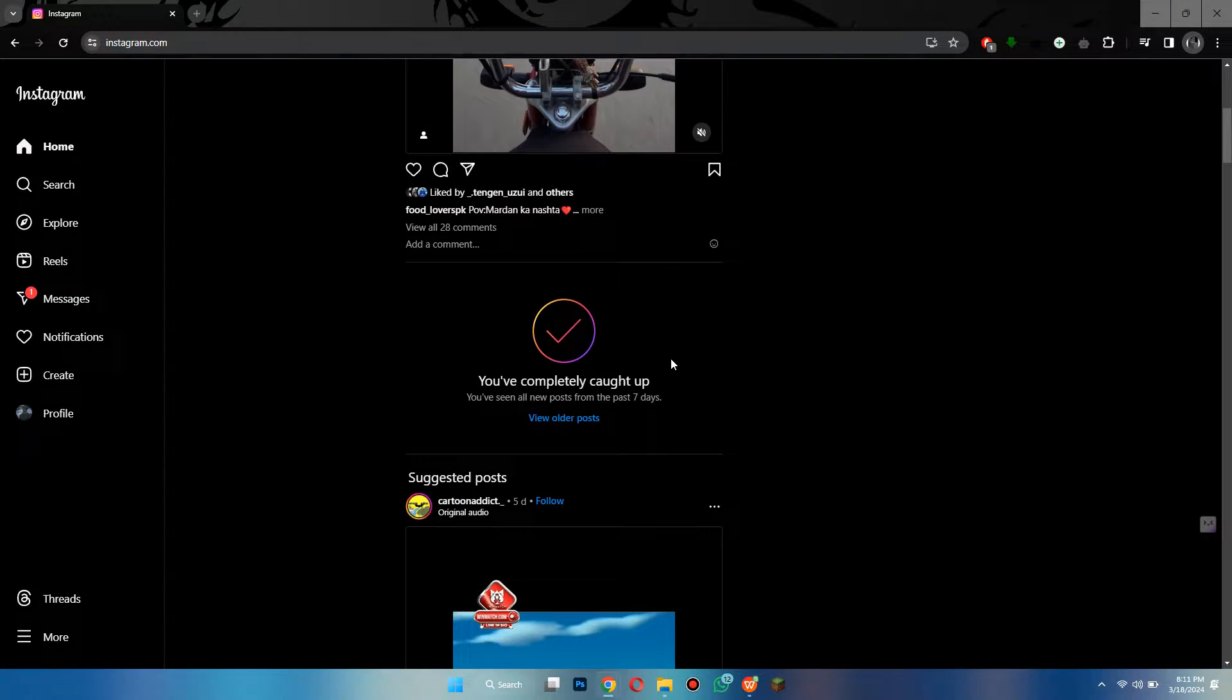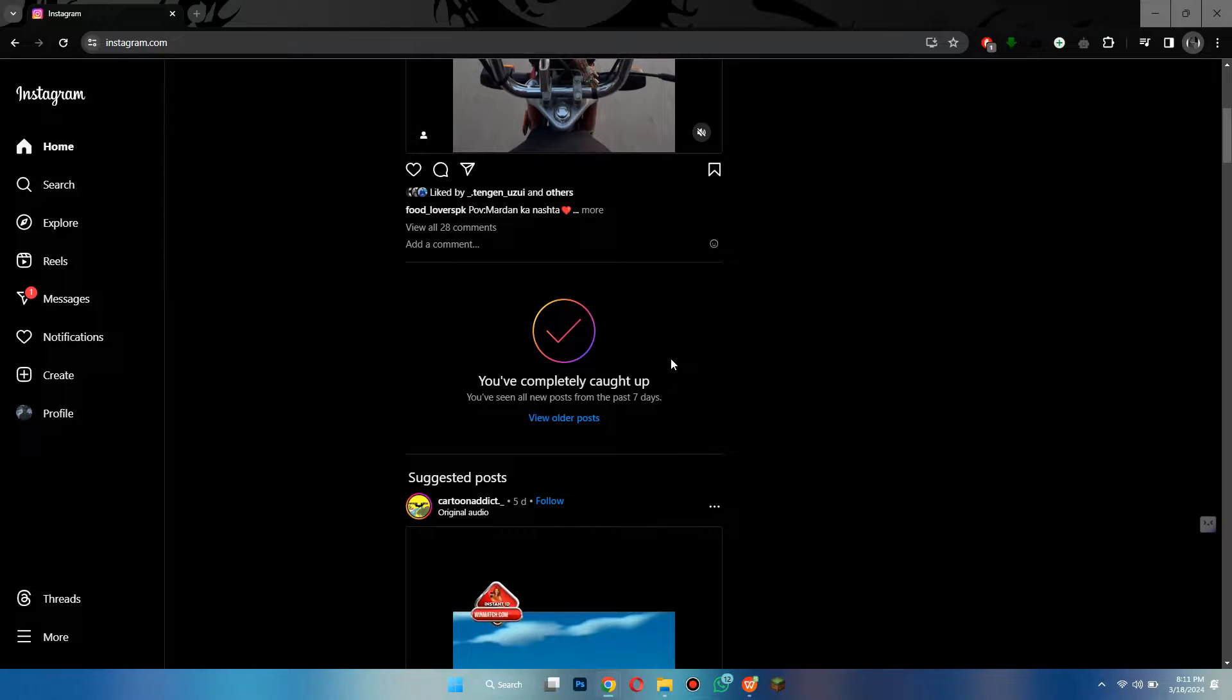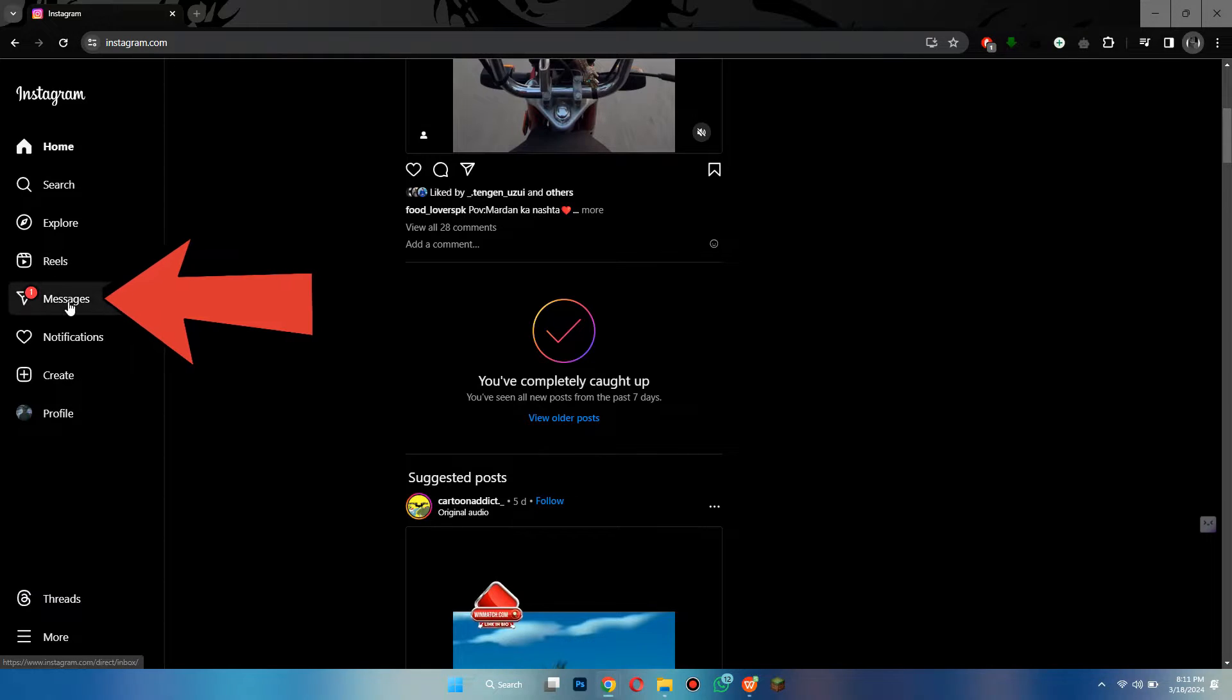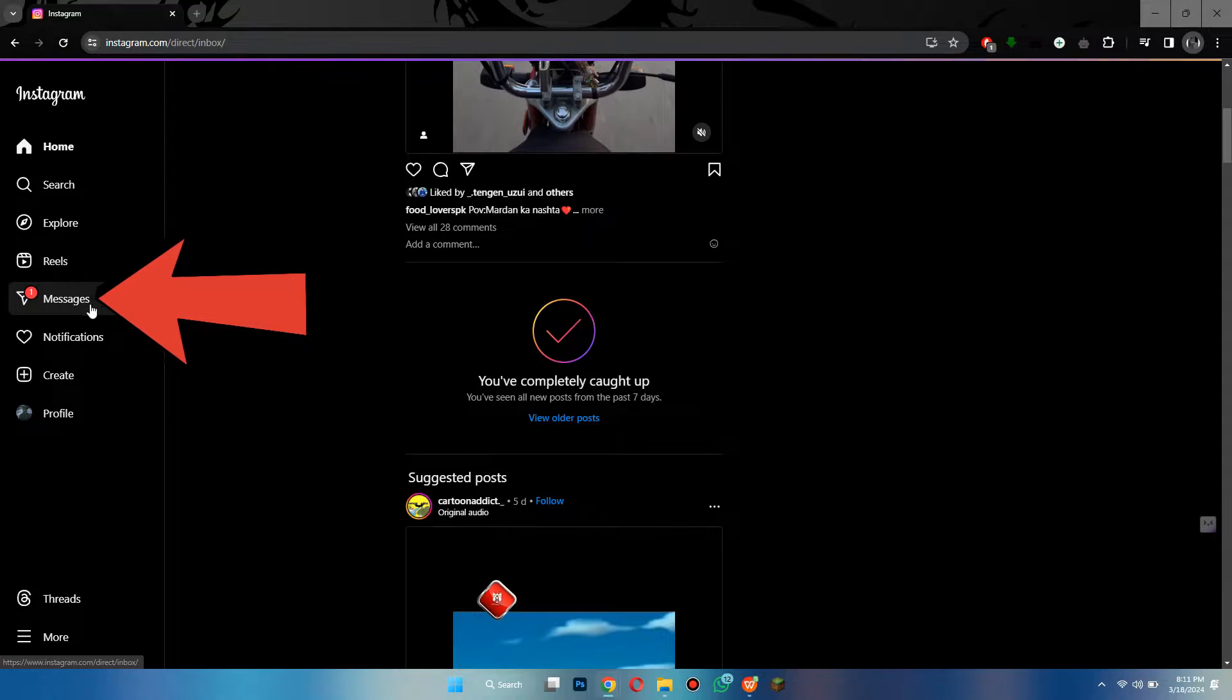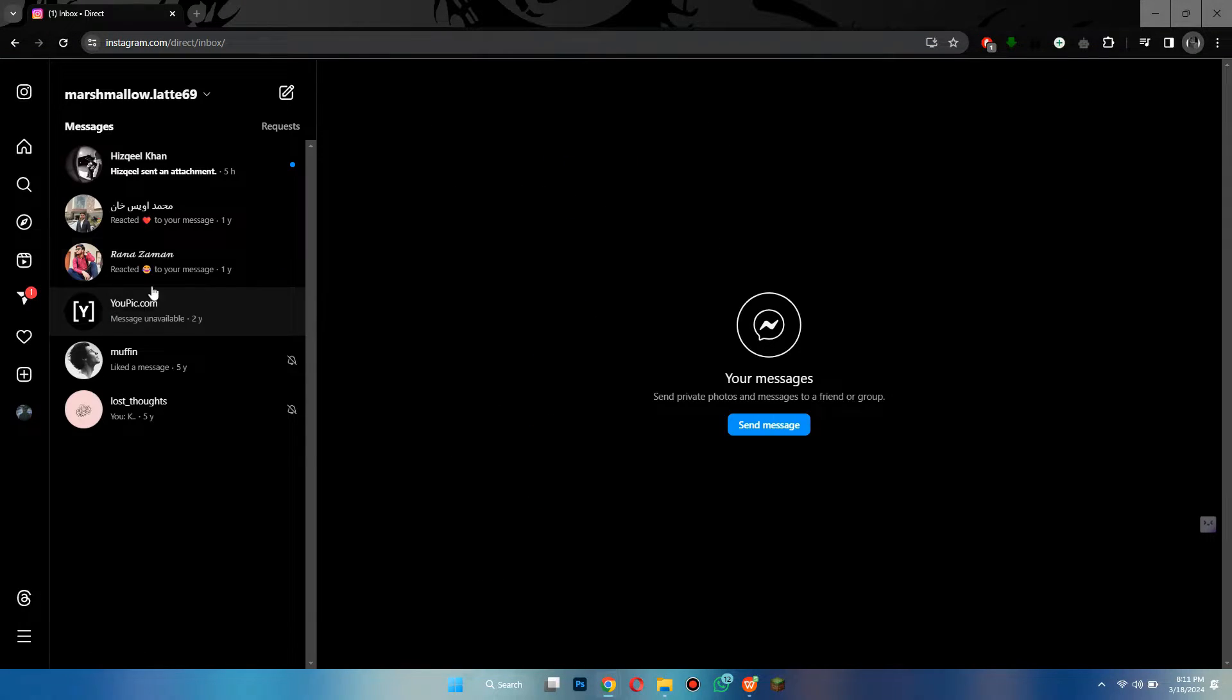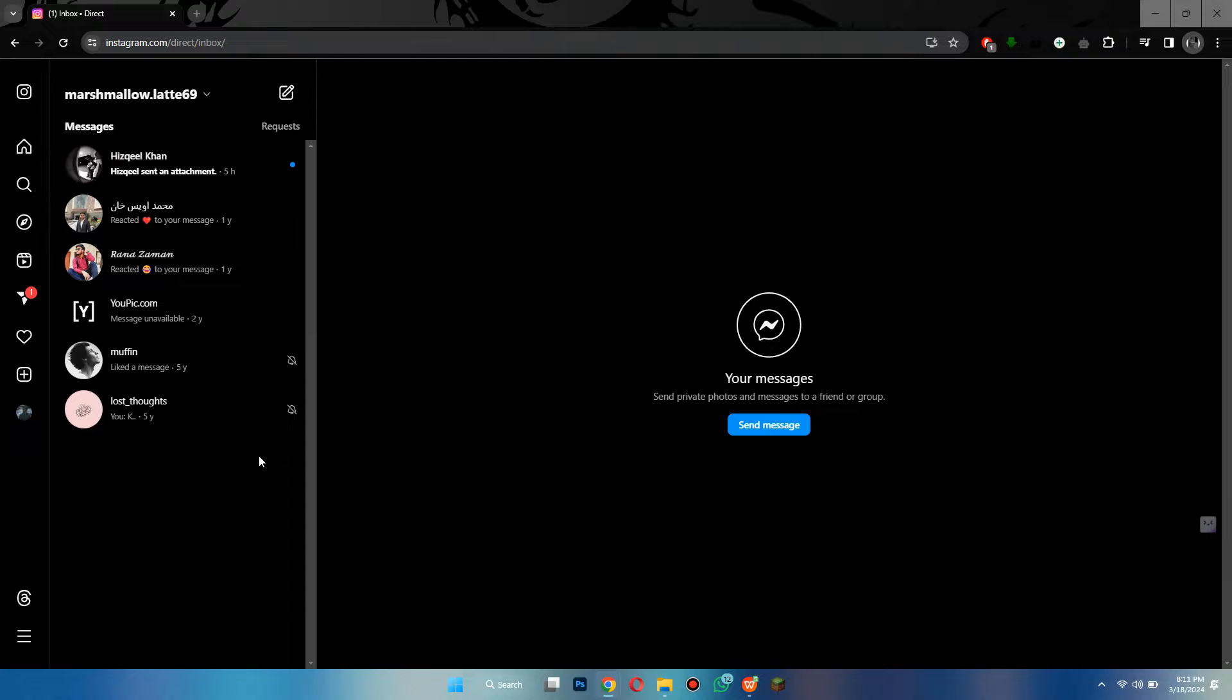After that, sign in to your account and you will be redirected to the homepage. Here, if I go to the messages tab from the left side of my screen, you can see that there are no notes being displayed.